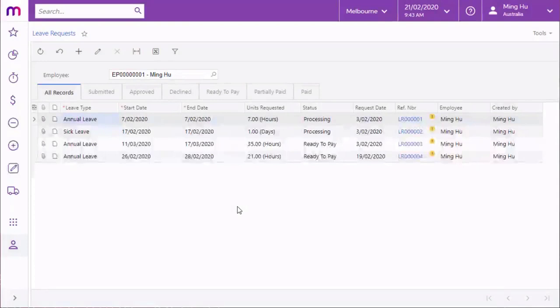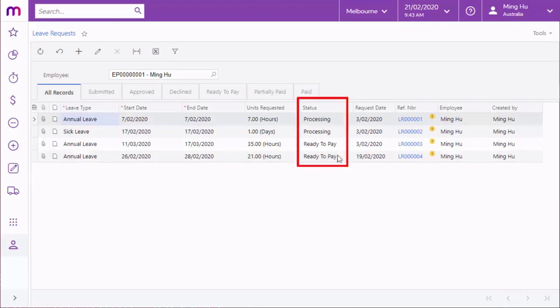Back in the Self Service module, the Leave Request screen displays all of the requests that the employee has made. Employees can use this screen to keep track of the status of their requests and stay up to date with their progress.